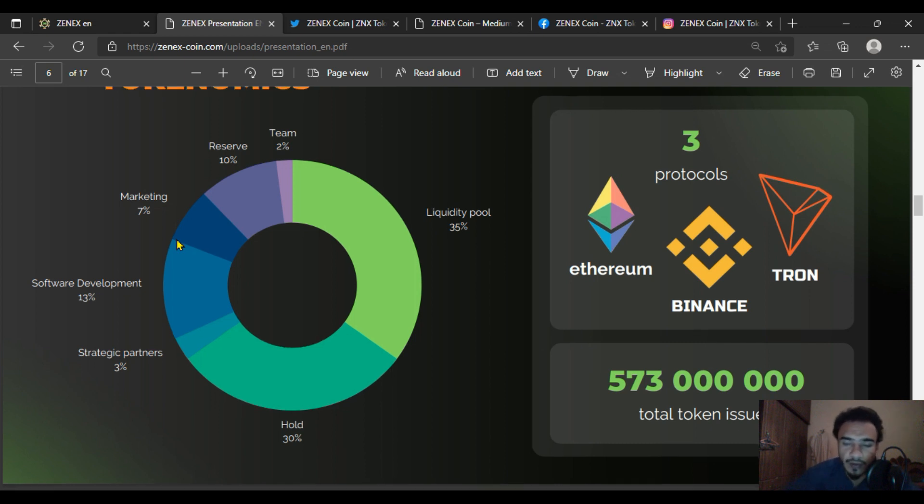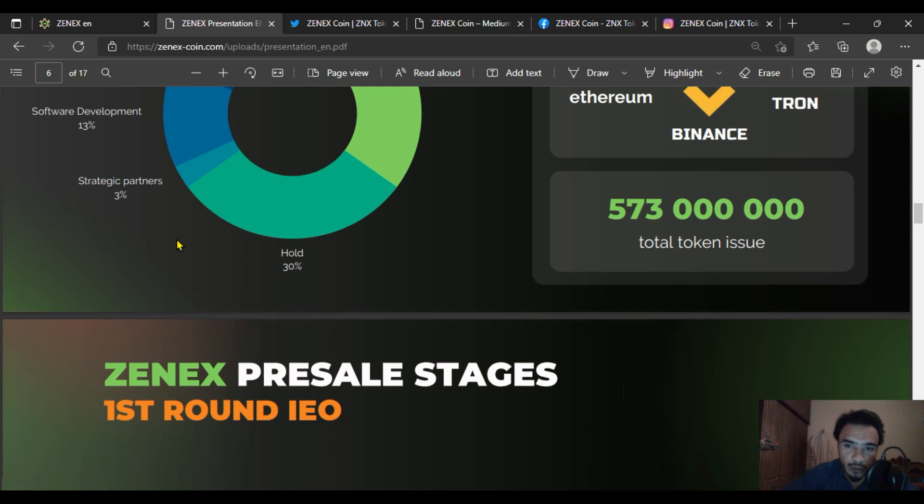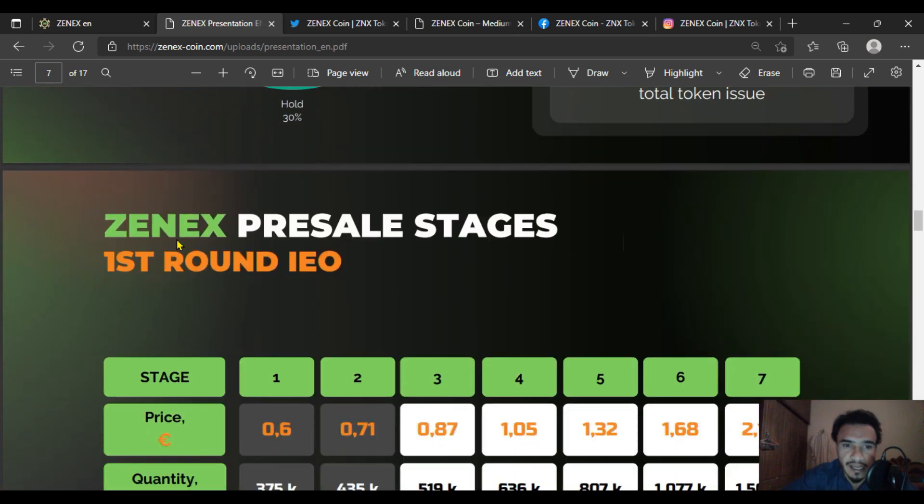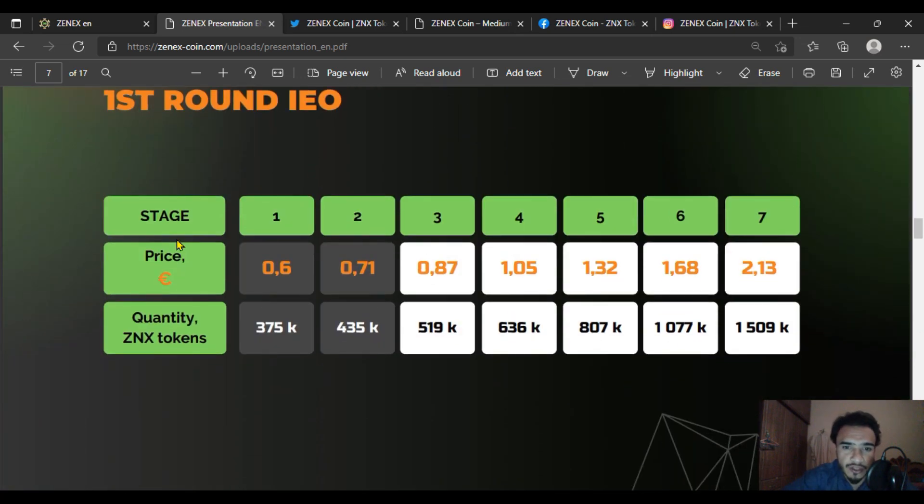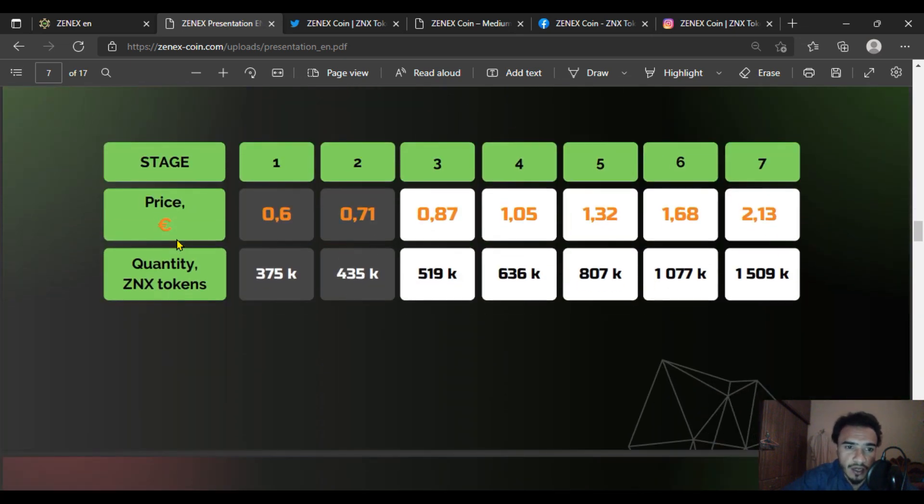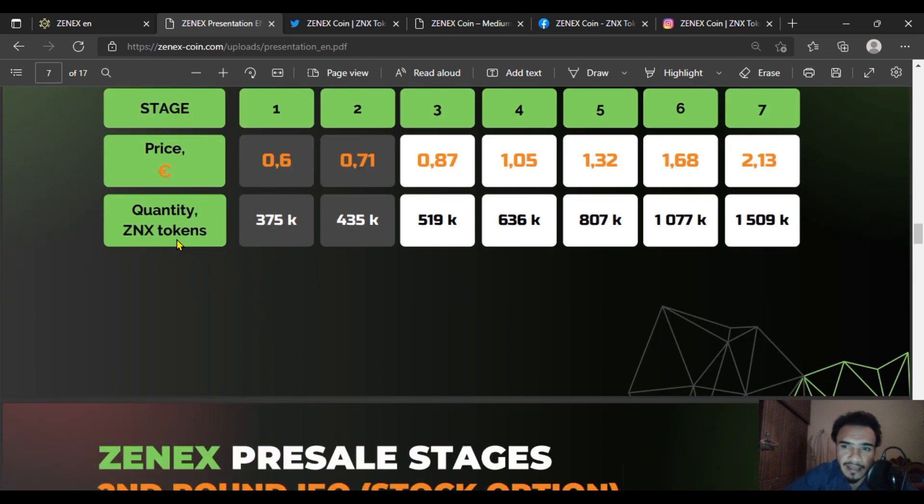The ZENEX pre-sales will have multiple stages. Stage 1 price is 0.6, stage 2 is 0.71, progressively increasing through stage 7 at 2.13.